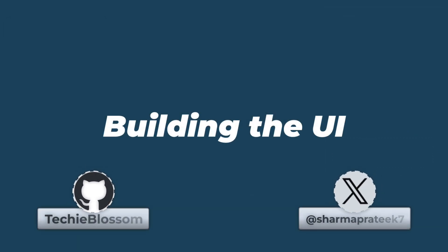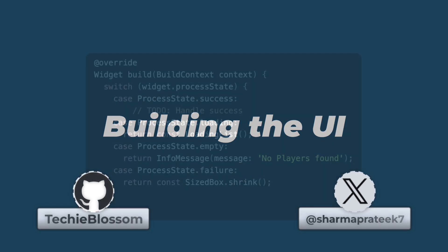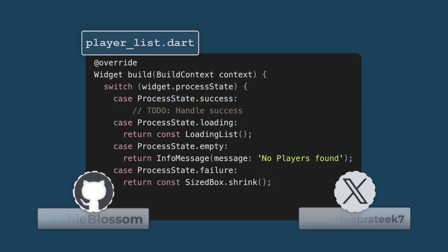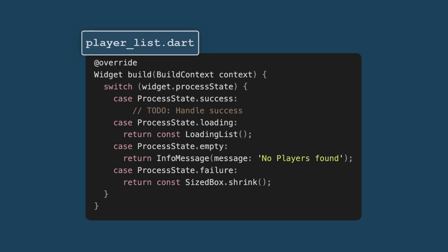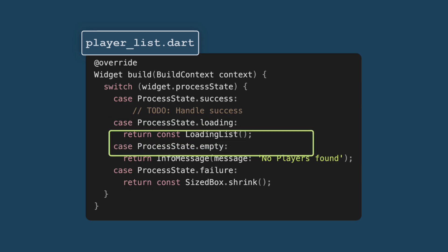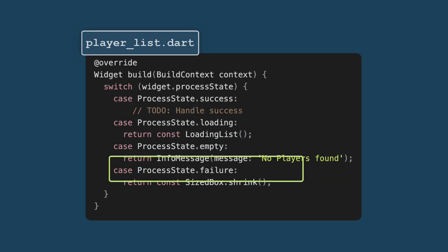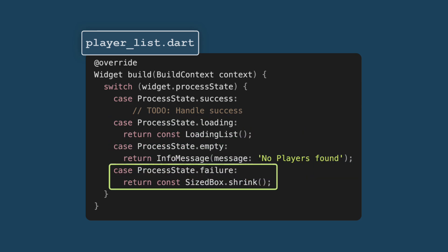Okay, let's now move to building the UI. Let's briefly touch on the other states before looking at success state. In the loading state, we show a loading indicator. For the empty state, we provide a user-friendly message. The failure state simply returns an empty widget, but this could be enhanced with error messages if desired. Now let's move to the success state.